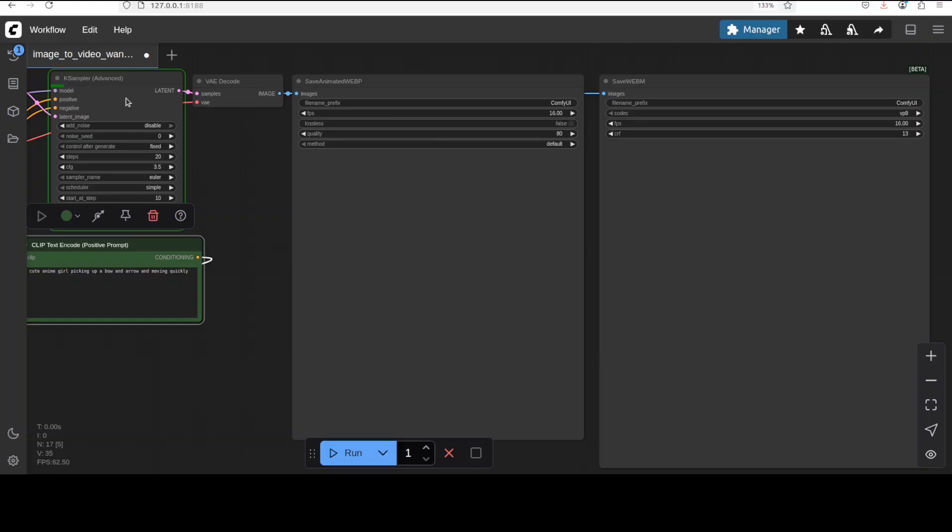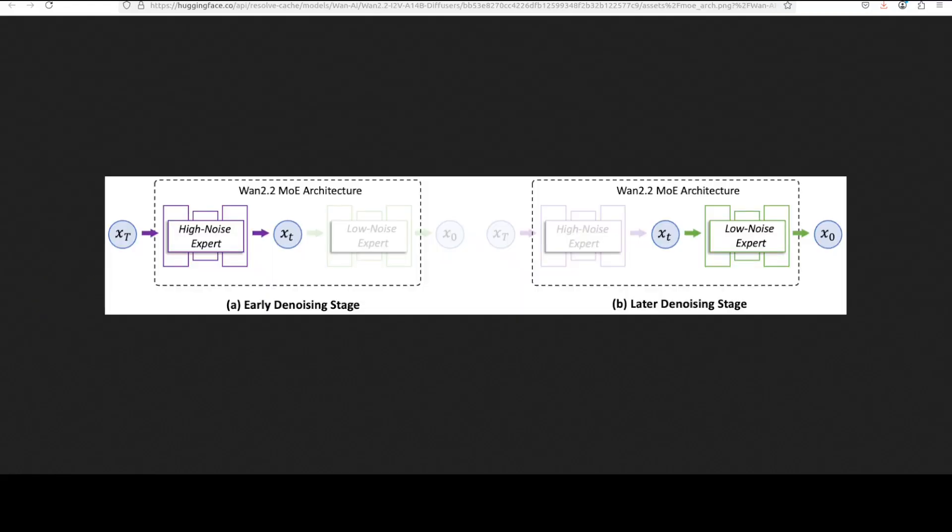While it generates that video, let's talk slightly a bit more about this model because I think they have done wonderfully well here. So you see it is a mixture of expert model and it can transform your static images into dynamic coherent videos by separating the denoising process across timestamps using specialized expert models. And this mixture of expert architecture, as you can see on your screen, allows for increased model capacity without significantly impacting inference cost as it activates only the relevant experts during each step of the diffusion process.